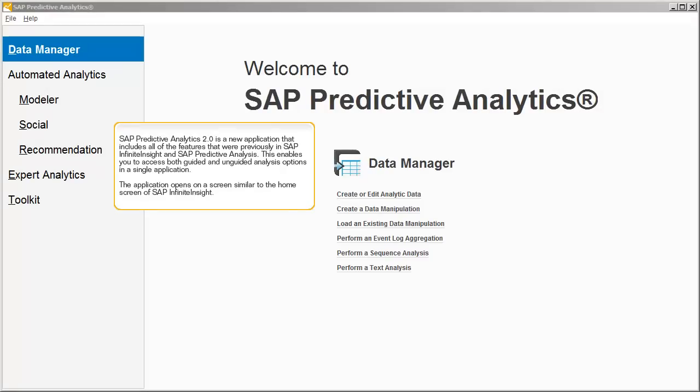SAP Predictive Analytics 2.0 is a new application that includes all the features that were previously in SAP Infinite Insight and SAP Predictive Analysis. This enables you to access both guided and unguided analysis options in a single application.